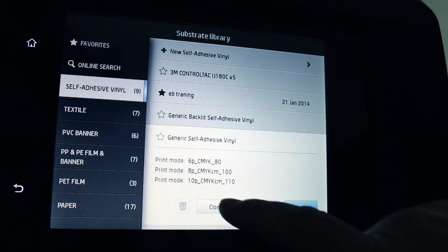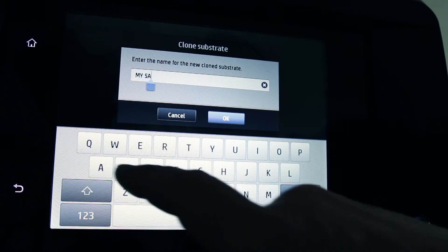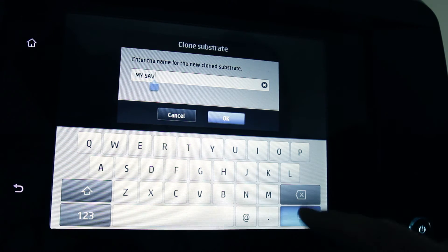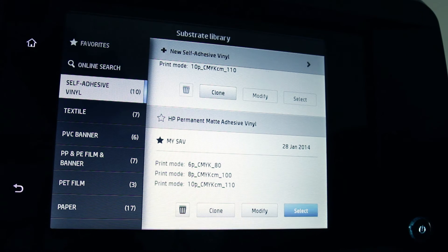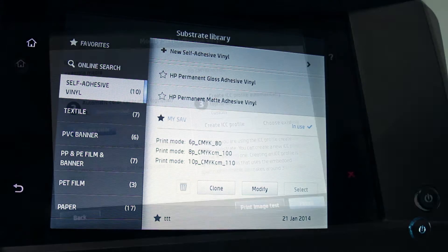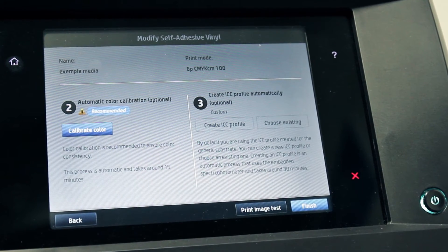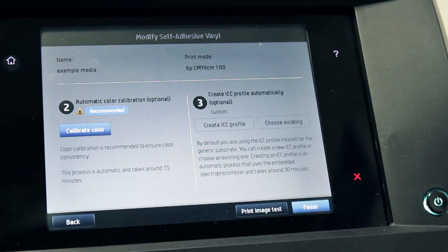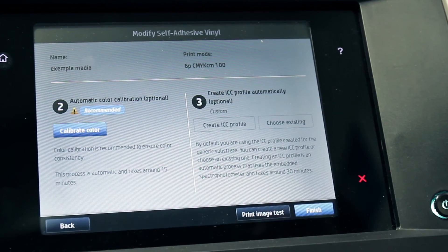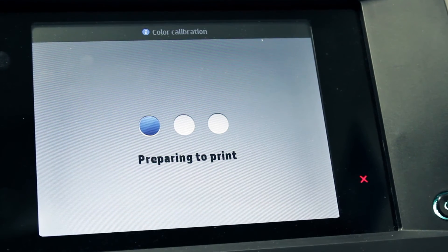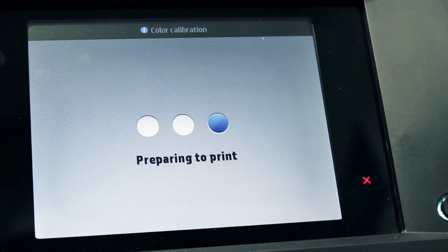Clone and name the substrate you are using. After cloning or installing a substrate preset on the printer, the status of the colour calibration for the media preset will be either recommended or obsolete. After you clone or install a substrate preset, run the colour calibration before you use it.